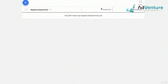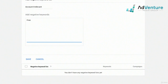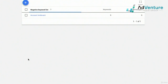In this Google Ads account there are no negative keyword lists yet, so I'm going to create the most important one: account irrelevant. This list will be applied to all campaigns in my account. I'll add terms like 'free', 'books', 'images', 'in store', 'near me', 'local', 'DIY', and 'IKEA'. A lot of these are things we previously added at the campaign level, but they should be added to lists instead. I'll save that as my account irrelevant list.